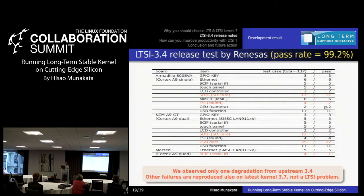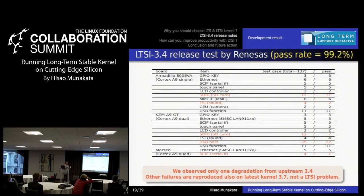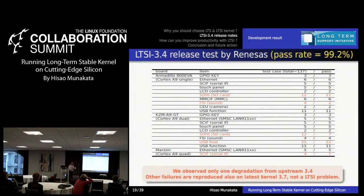We tried to confirm that LTSI 3.4 is completely compatible with community 3.4. We created 173 test cases each with 10 variations — over 1,000 test scenarios — taking 3 engineers over 3 months. Finally we confirmed a test pass rate of 99.2%. Not 100%, but I have high confidence that LTSI 3.4 is compatible with community LTS. This means if you are running community 3.4 code, it is pretty easy to replace it with LTSI.